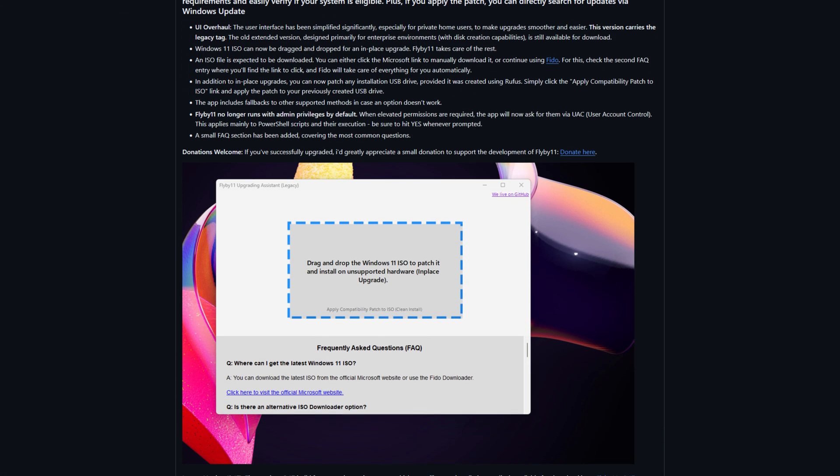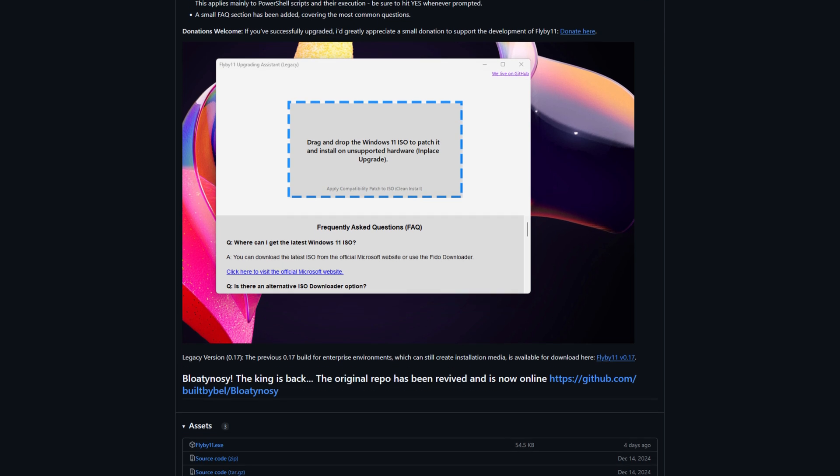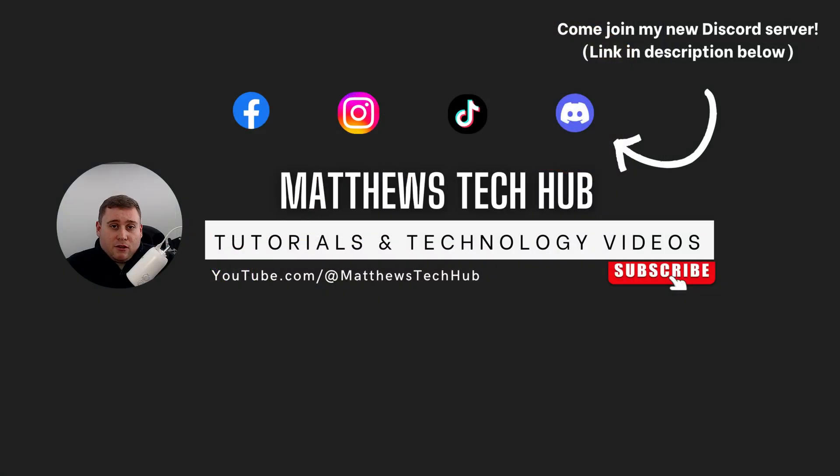Flyby11 is free software that you can download via GitHub, and all the links throughout the video will be down in the description box below.